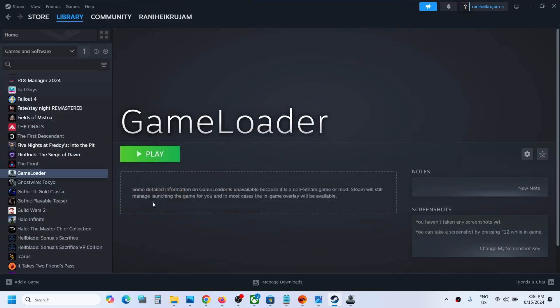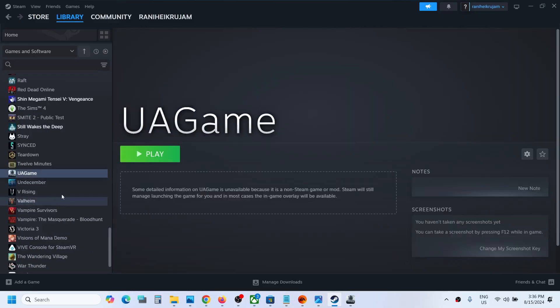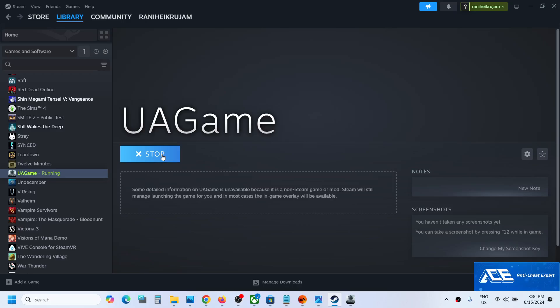Once this is added, click on add selected program. Now find 'u a game' and you can use this to launch the game.